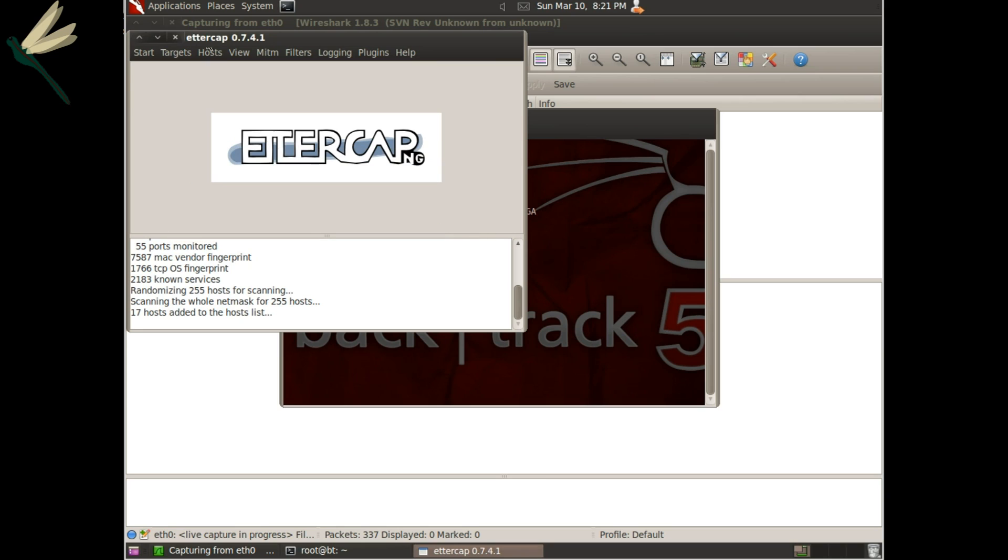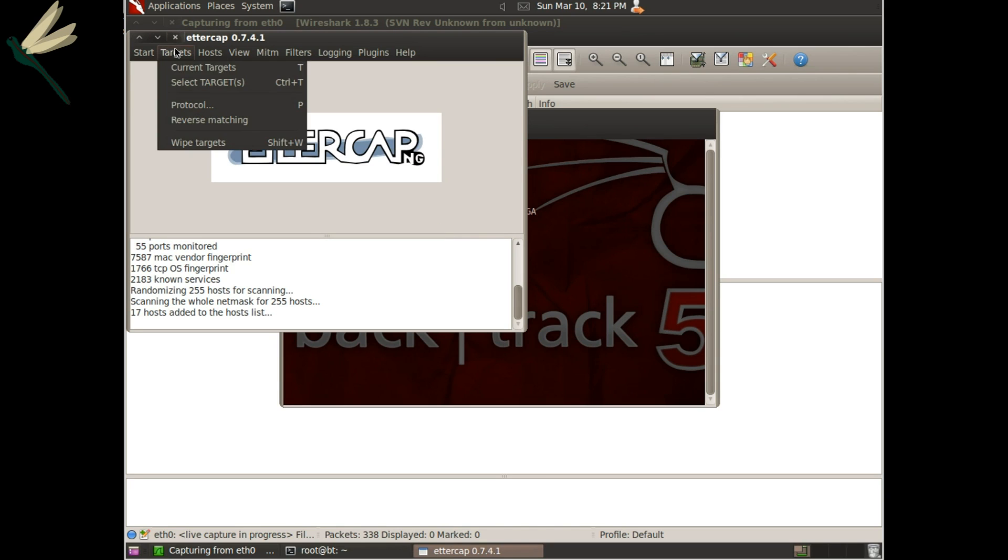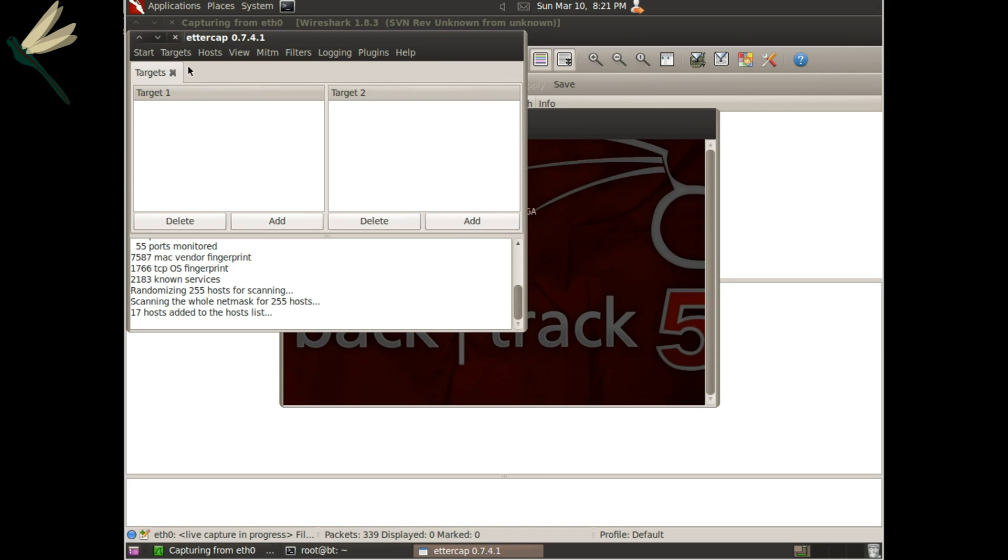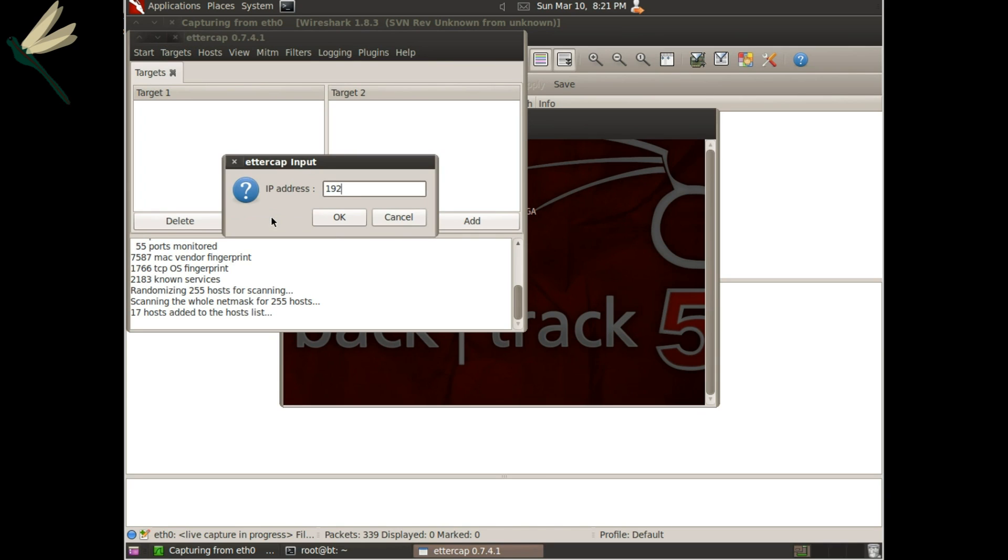Current targets, actually we'll go straight to current targets because it's easier. So we'll add 192.168.0.161, 192.168.0.160.